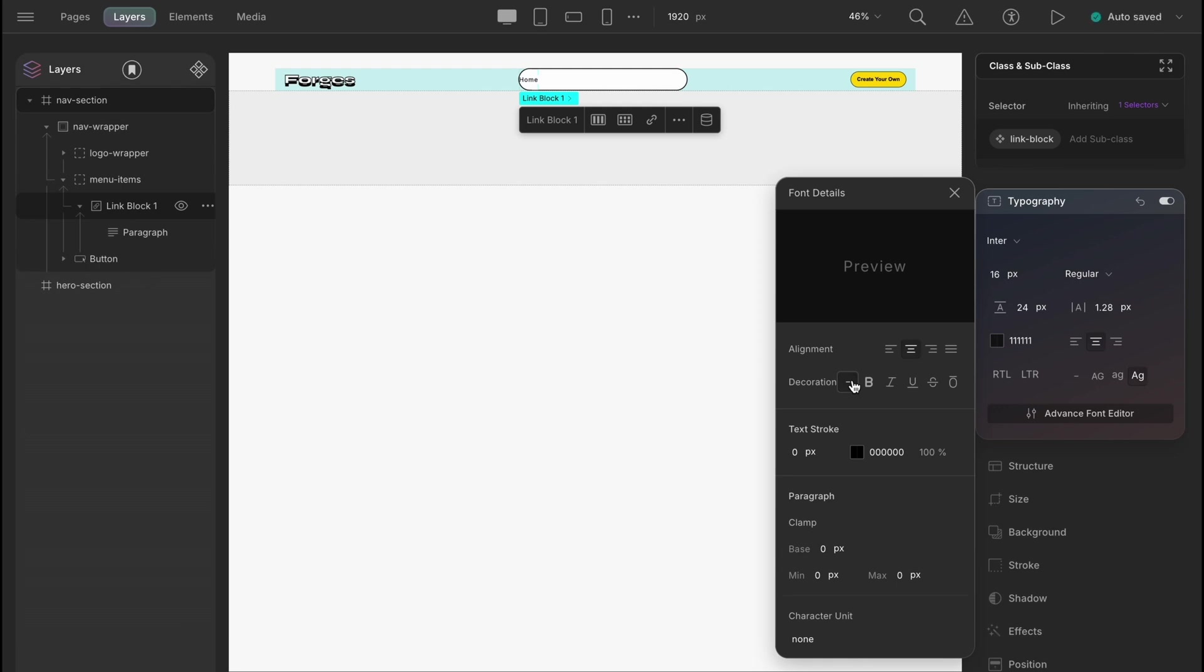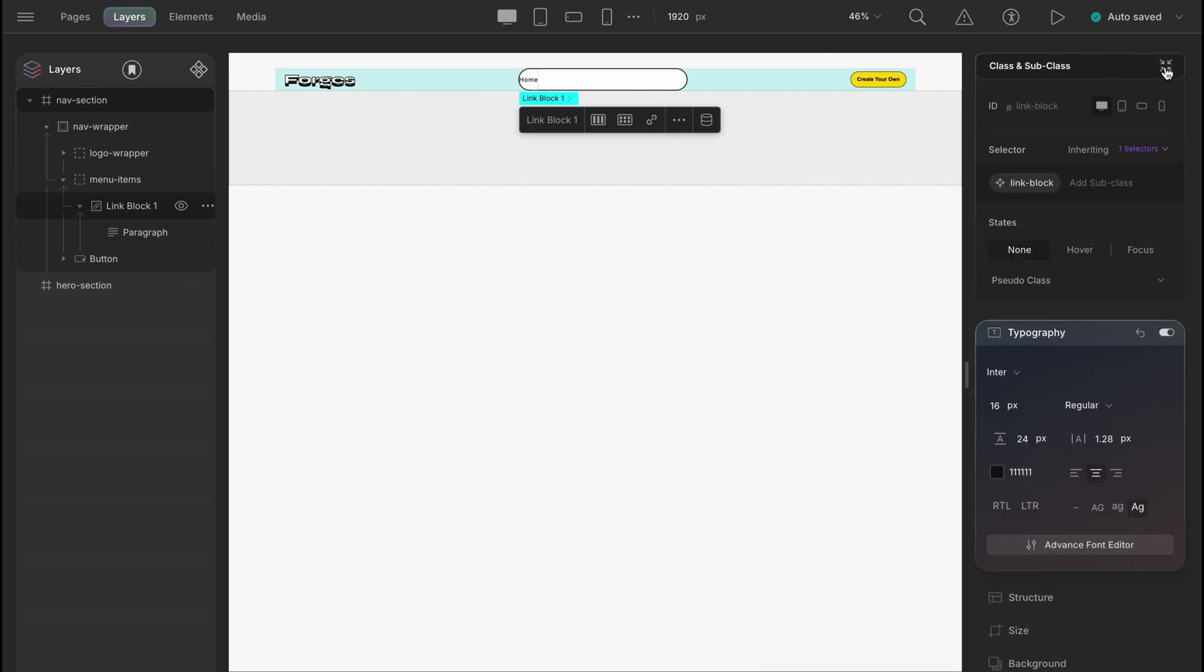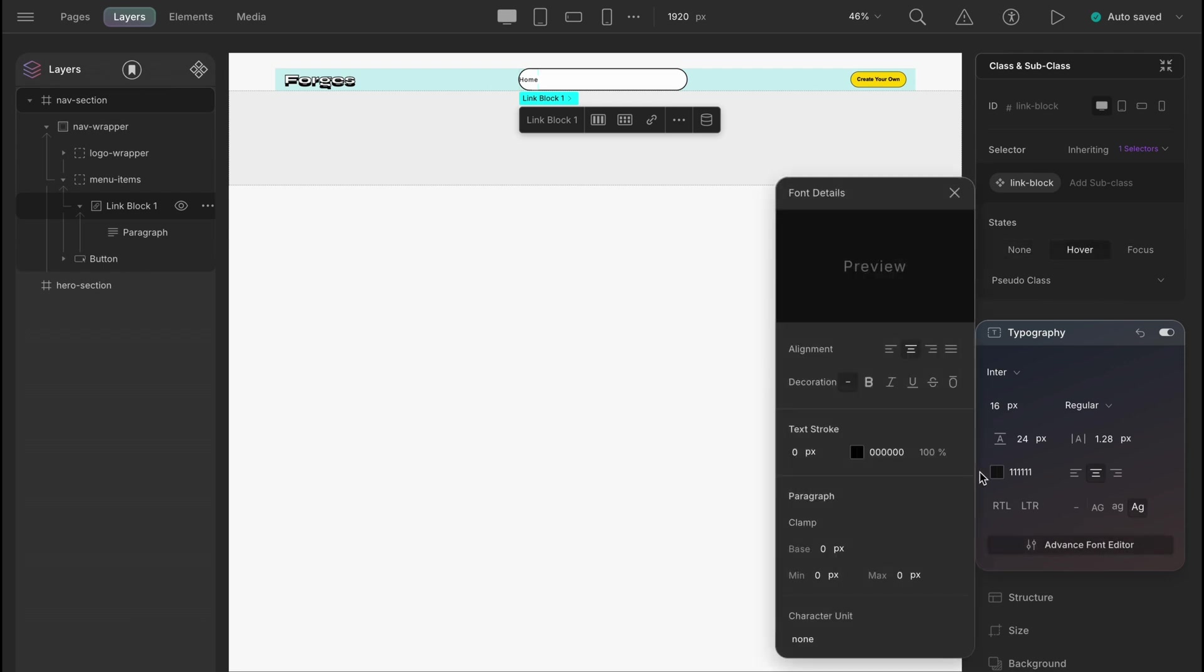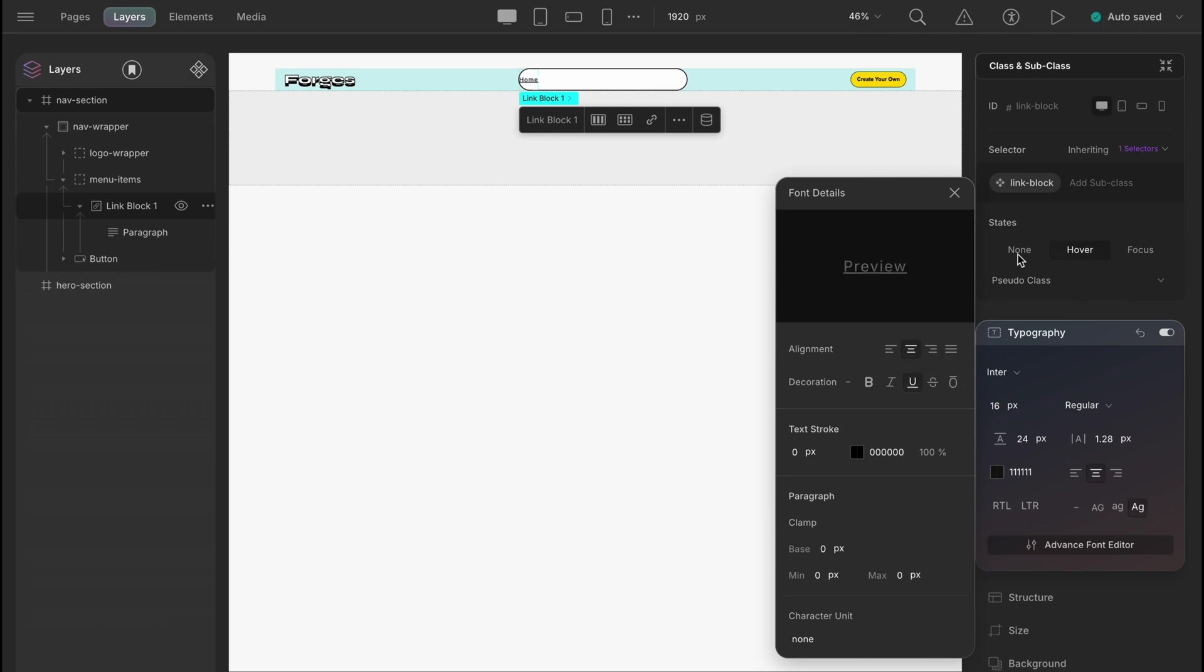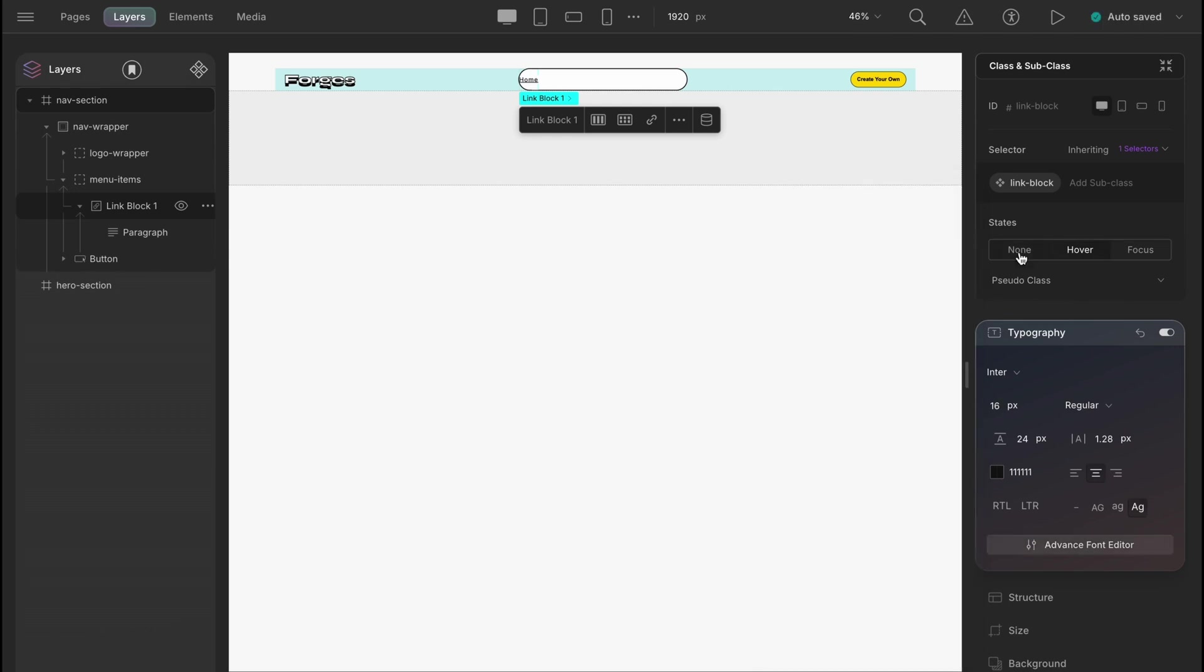Now, we also want when the links will be hovered, there will be underlines as shown in the designs. Let's expand the class manager, select status hover for the link blocks class and on hover the text decoration will be set to underline. When there is the status none, we can see there is no underline.